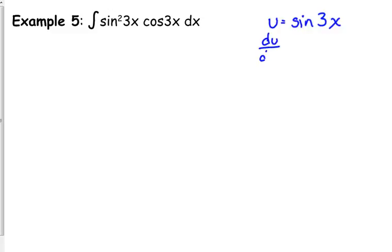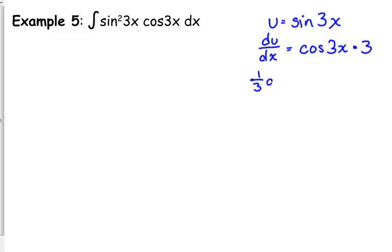Take the derivative of your u with respect to x. The derivative of sine is cosine. Do not forget, though, that it was not just sine of x — it was sine of 3x, so we've got to multiply that by 3. We don't have just a loose 3 anywhere in our problem, so that's got to go to the other side: 1/3 du is equal to cosine of 3x dx.